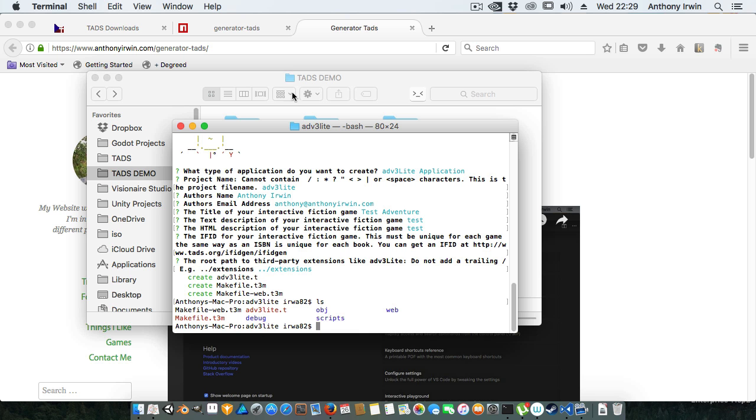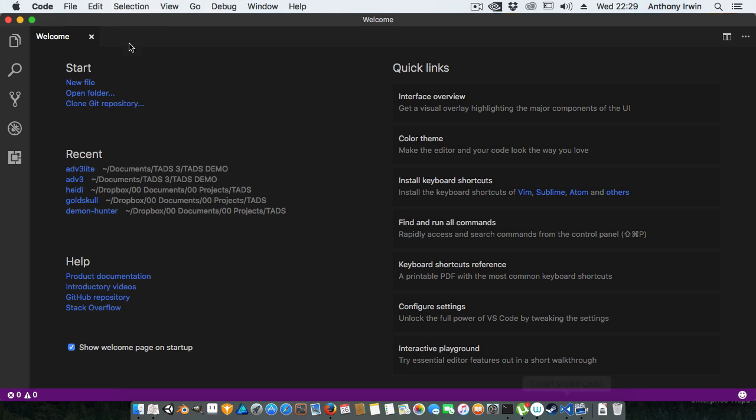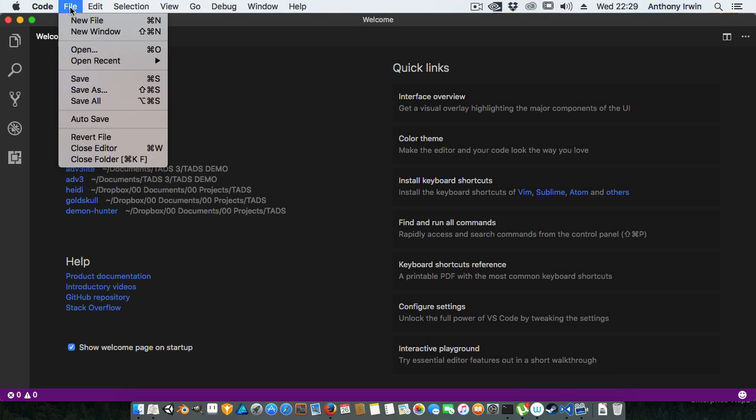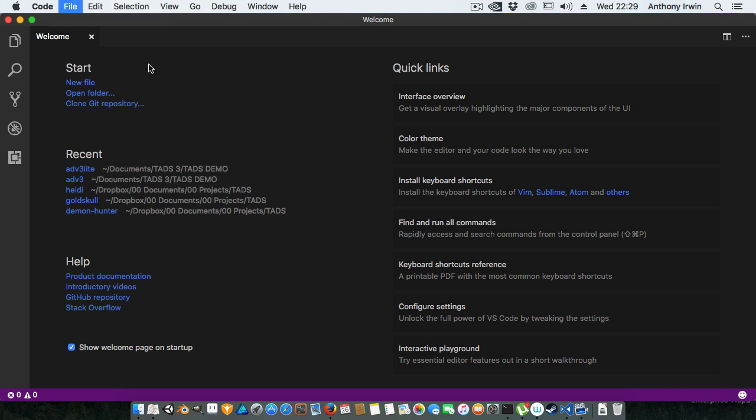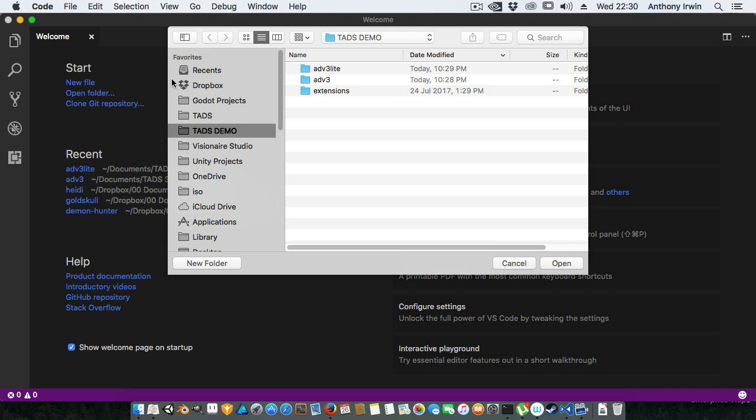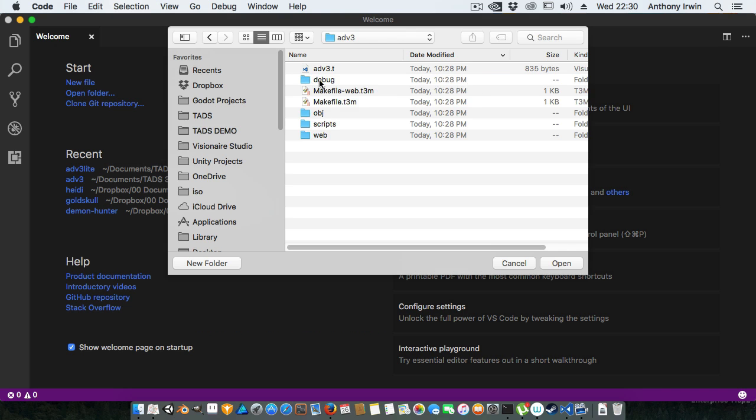I'll quickly show you the source. Let's open up a directory. I'll do ADV3 Lite first, let's show you that.